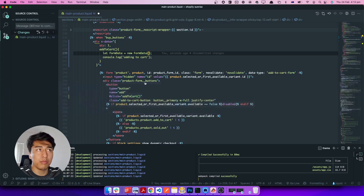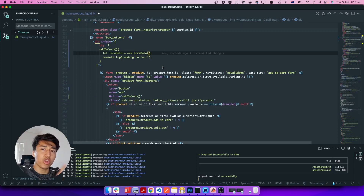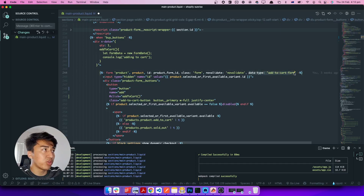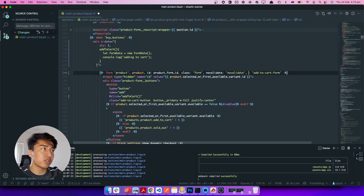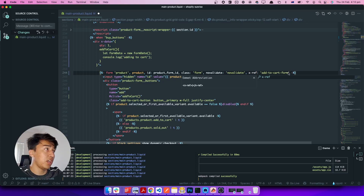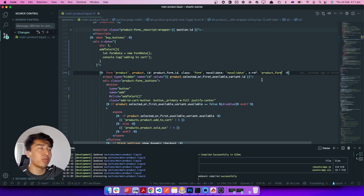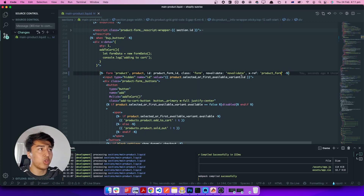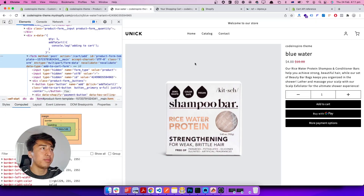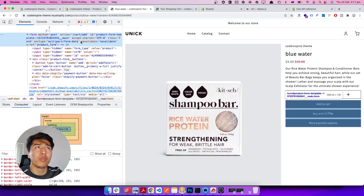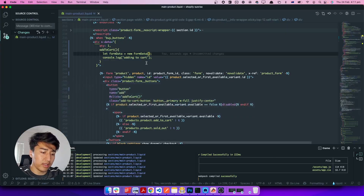Using $refs is much better than document.querySelector — I'll explain why in a future video. For now, let's see how to add x-ref to the form. The same way you add custom attributes, you can write x-ref here. Let's call it product_form — whatever name you give it will work as long as it is a unique key. Let's come back and refresh to make sure everything works. The form now has an x-ref of product_form.